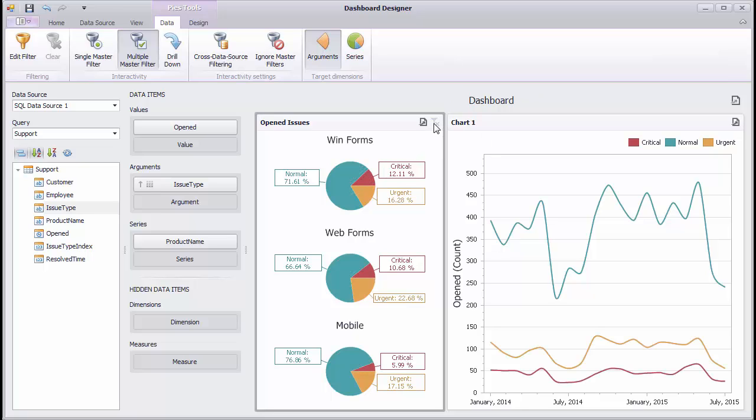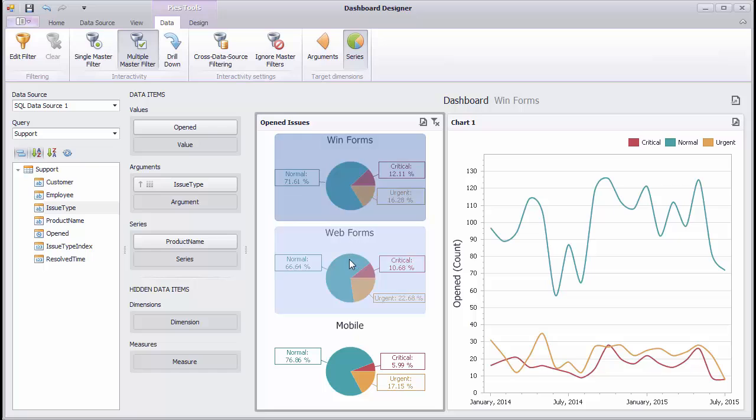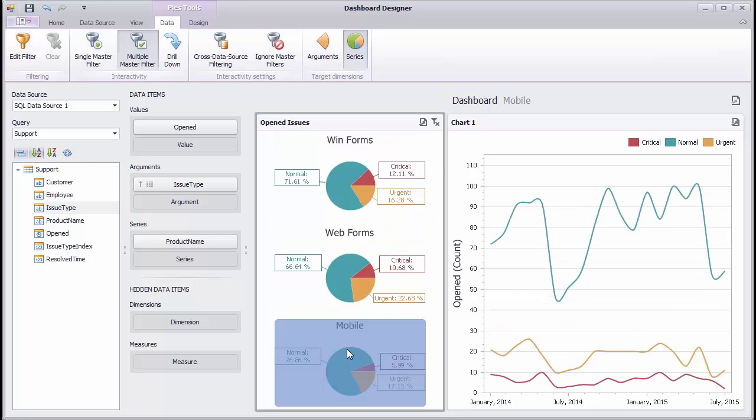You can also filter by series. Just switch the target dimension to Series. Click the required product to see corresponding data on the chart.